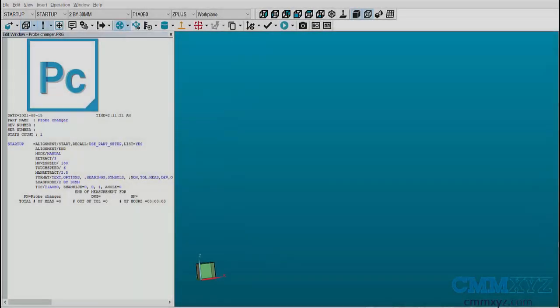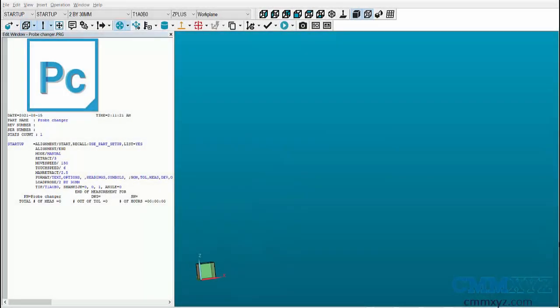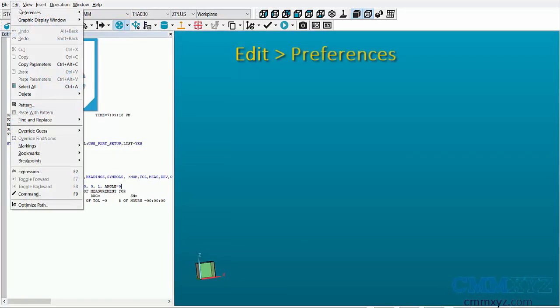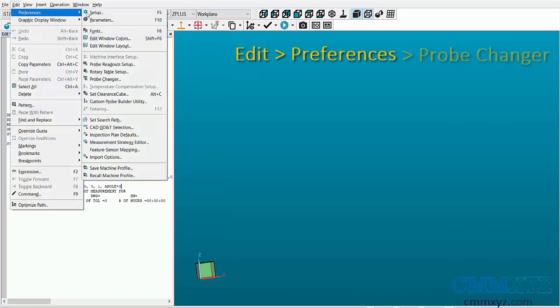The first step in the process is to select the probe changer. Go to Edit, Preferences, Probe Changer.